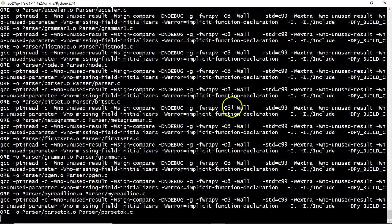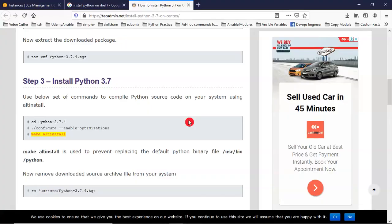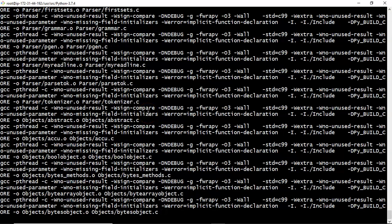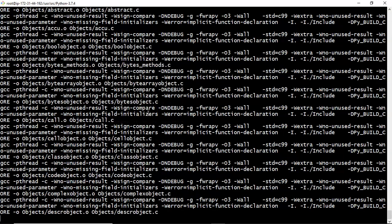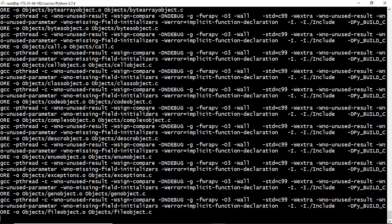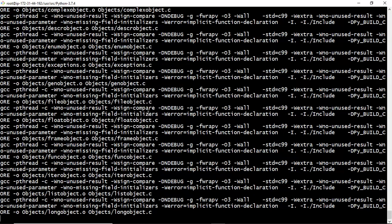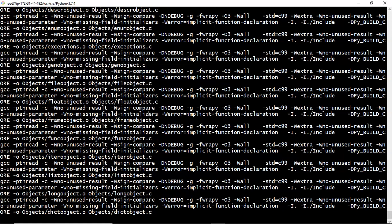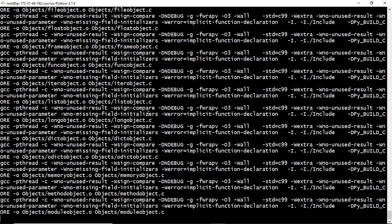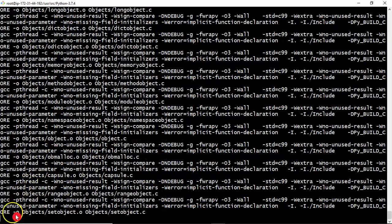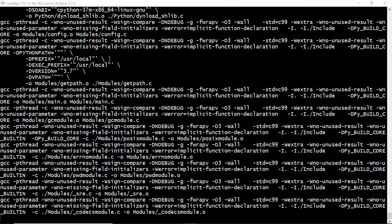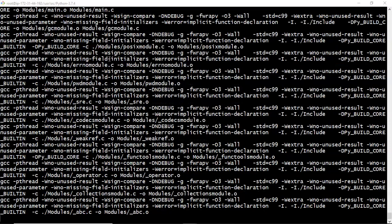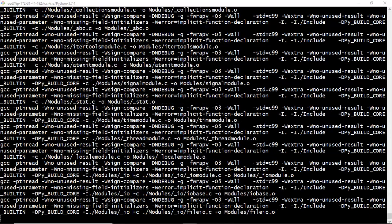So it will take some time you have to wait for that. So once it is done then we will see your Python 3 version and pip 3 version. I am pausing the video once it is done then I will show you. So it is about to complete the installation steps.